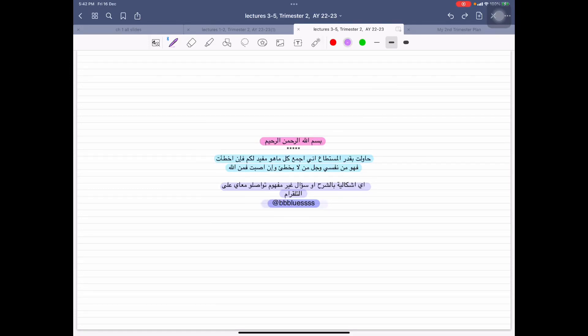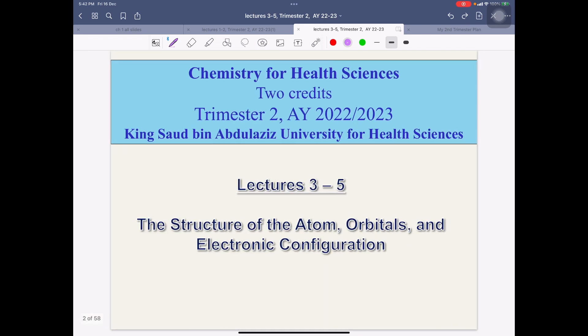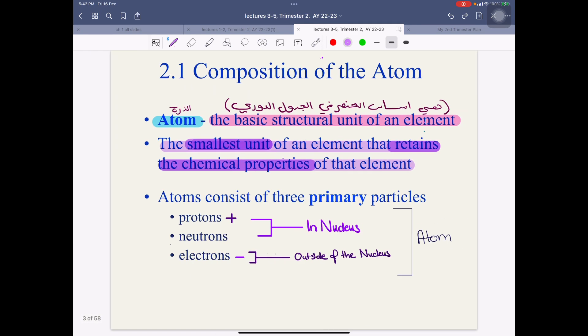In the name of Allah, the Most Gracious. Right now we're gonna start lecture 3-5, Chemistry. We're gonna have them on more than one section. If there is anything, any question, anything that needs more elaboration, you can contact me on the Telegram. So we're gonna take right now the structure of the atom and compositions of the atom.